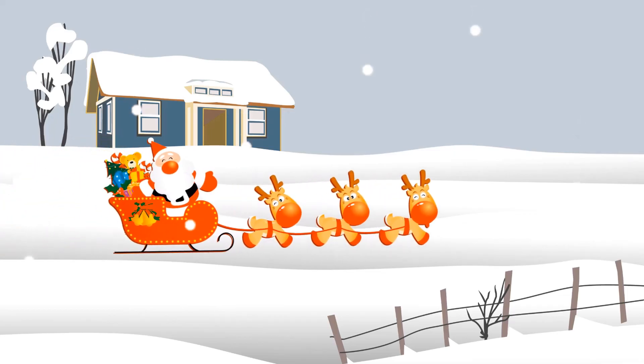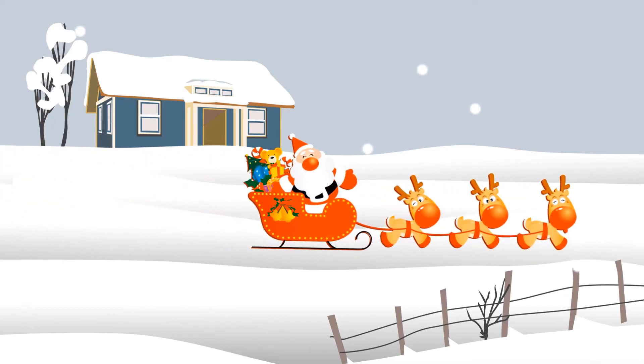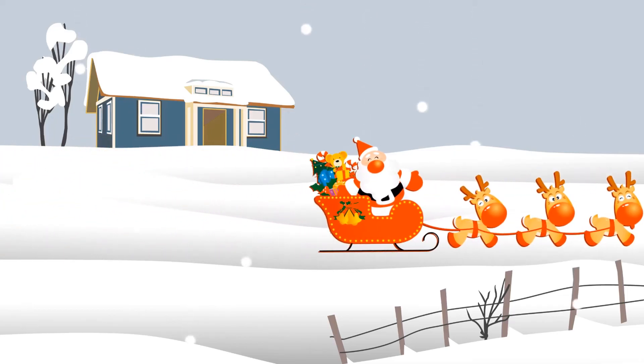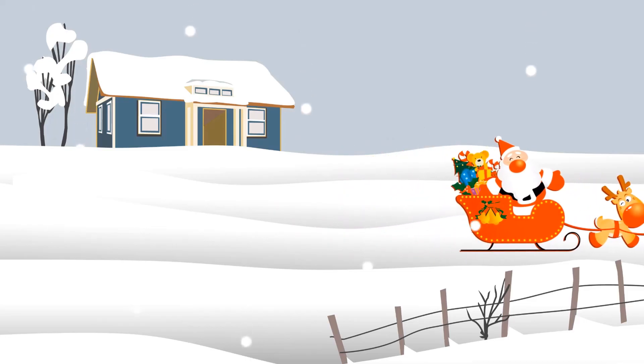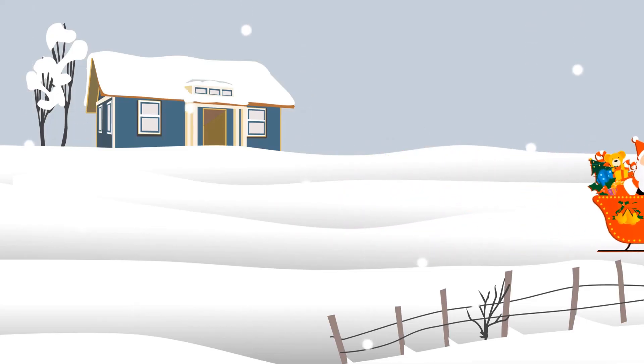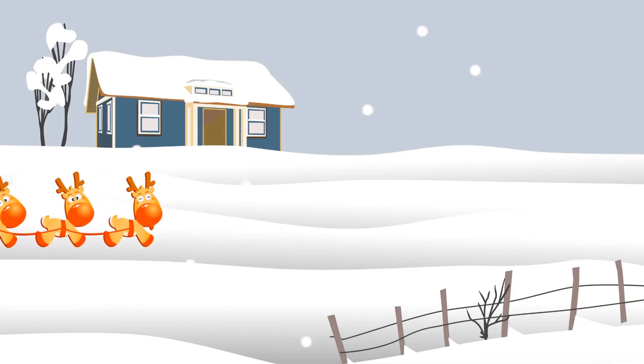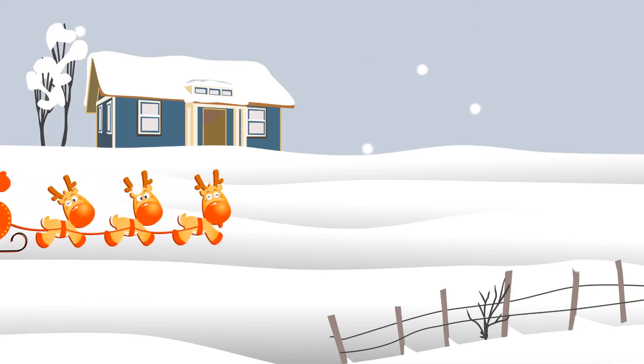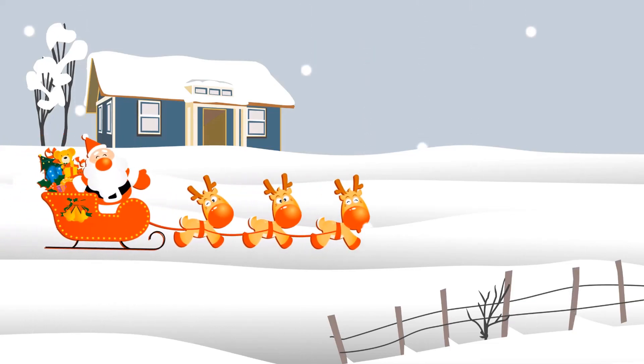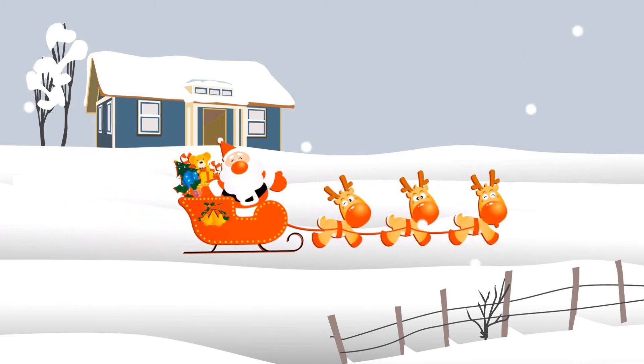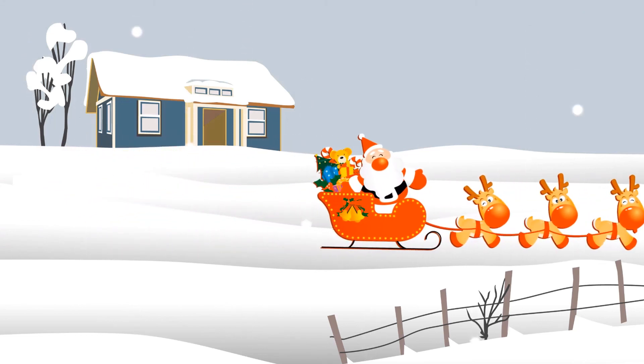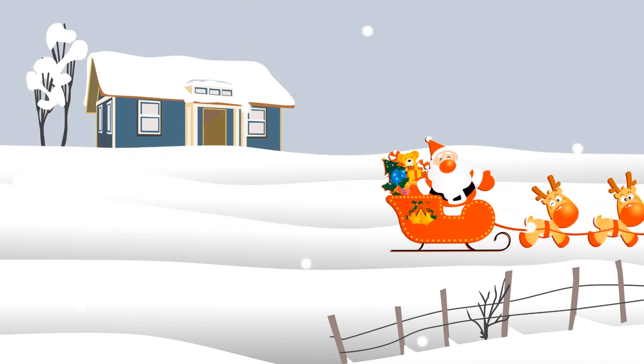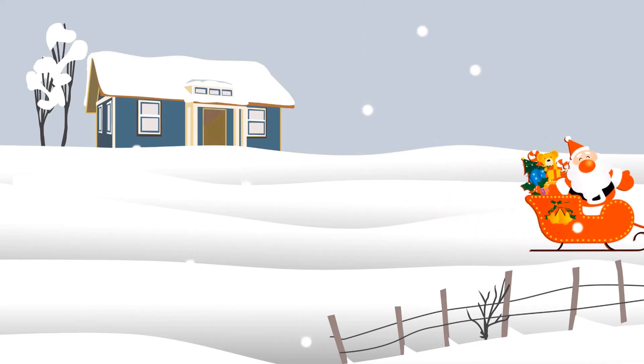This Christmas scene is super cute, super easy. You can actually change the background as well. If you want, you can change the PNG picture as well. It can be just a Santa Claus or it can just be like a reindeer, but you have to make sure it is a PNG file. So there's no background in that.